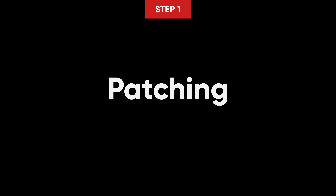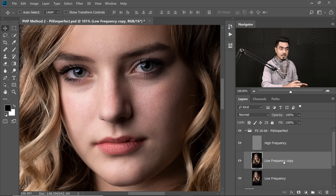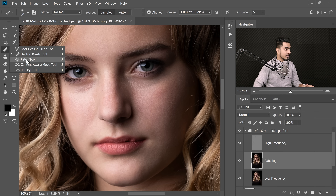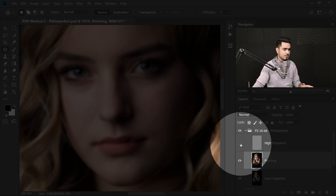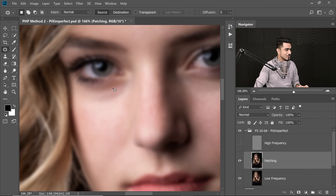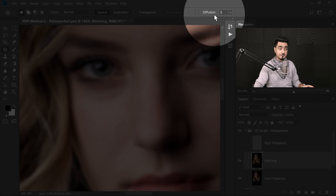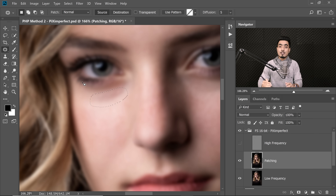The first step of the PHP method is P — Patching. As the name suggests, we use the Patch tool, and we target only the big details. Select the low frequency layer and press Ctrl/Command J to duplicate it. Name this layer 'Patching'. Select the Patch tool from the Healing Brush tool group. To see the big details more clearly, turn off the high frequency layer. You'll see things like the eye bag. Make sure Patch is set to Normal, Source is selected, and Diffusion is at 5.